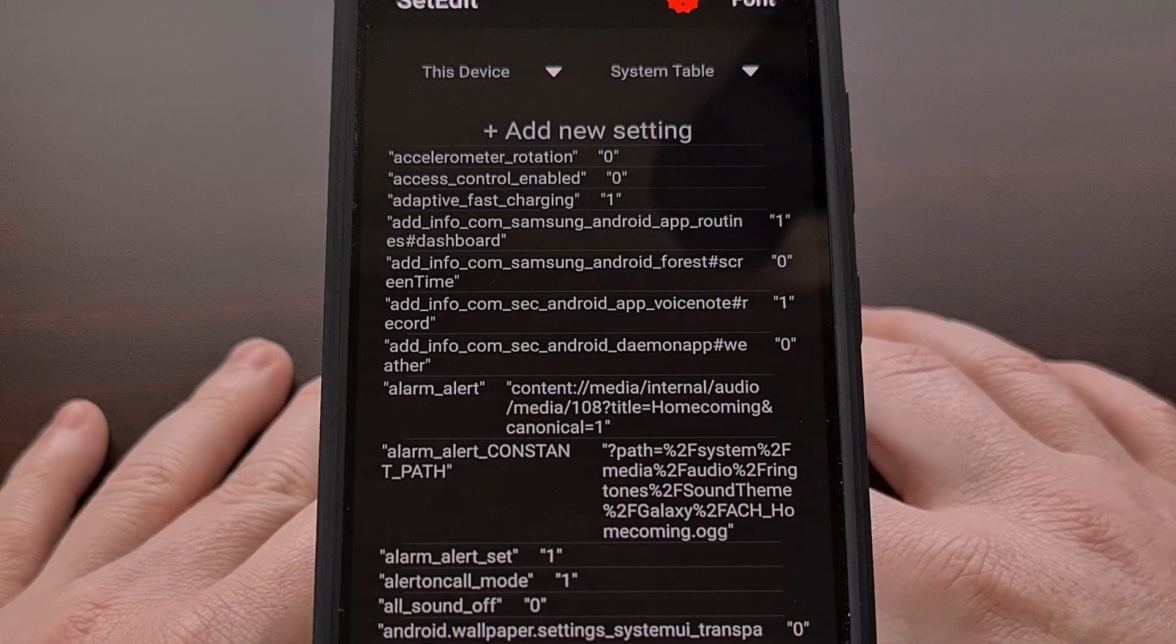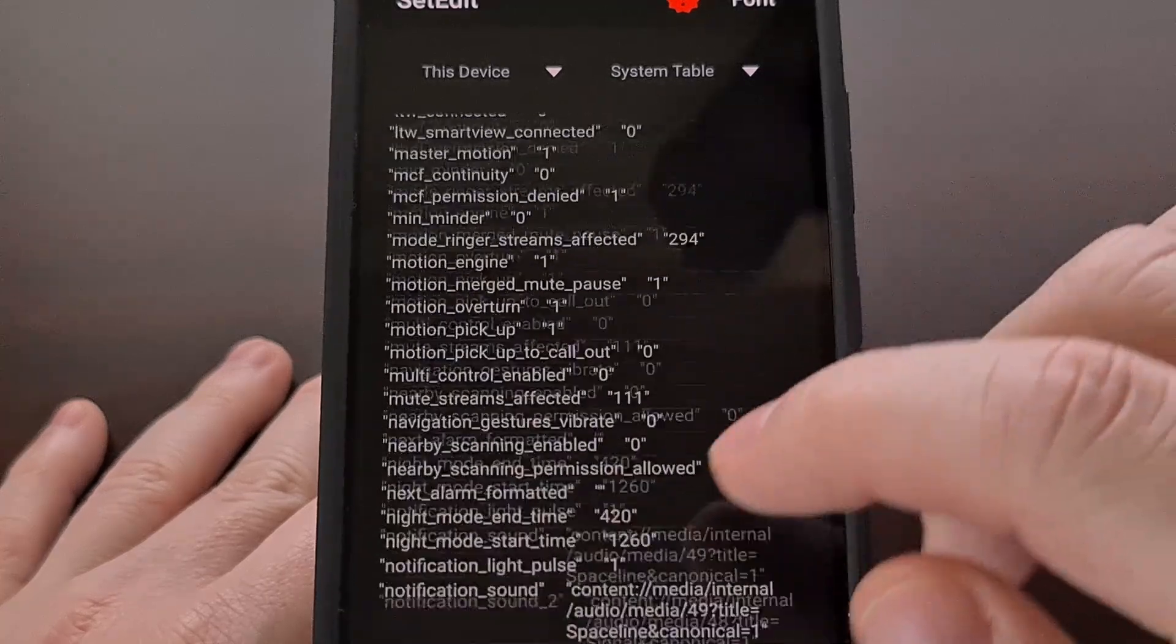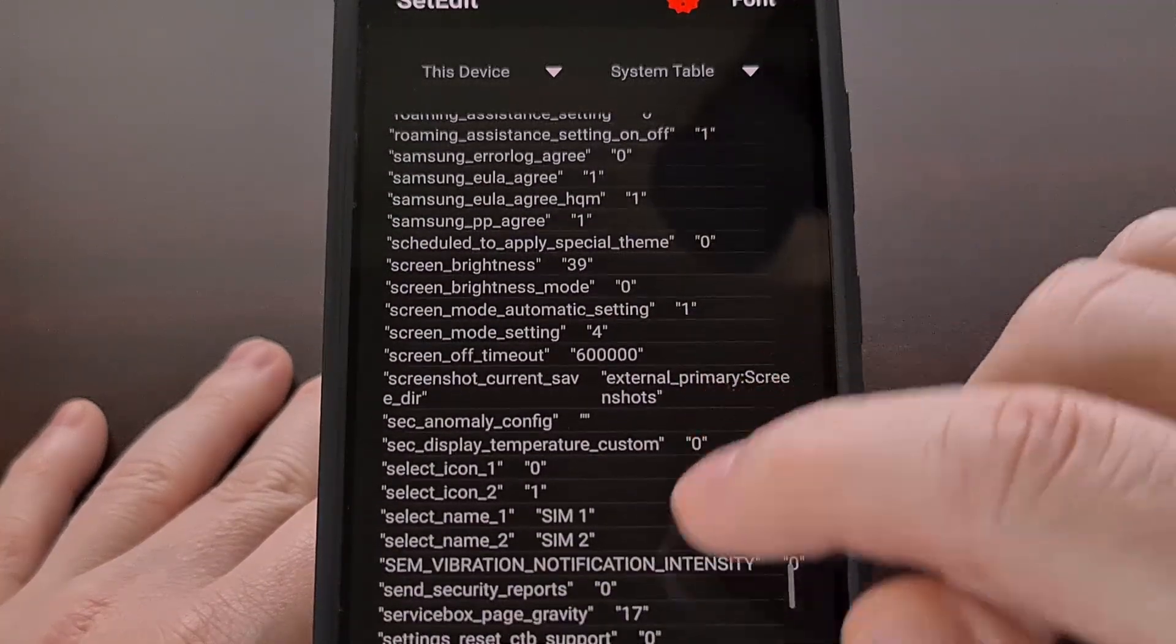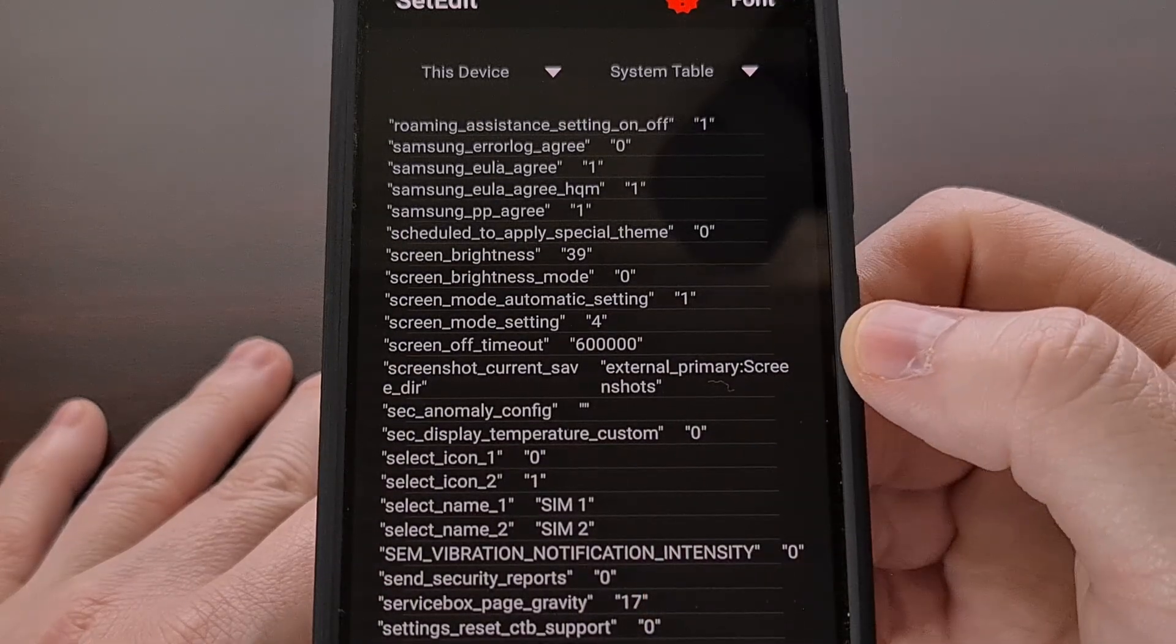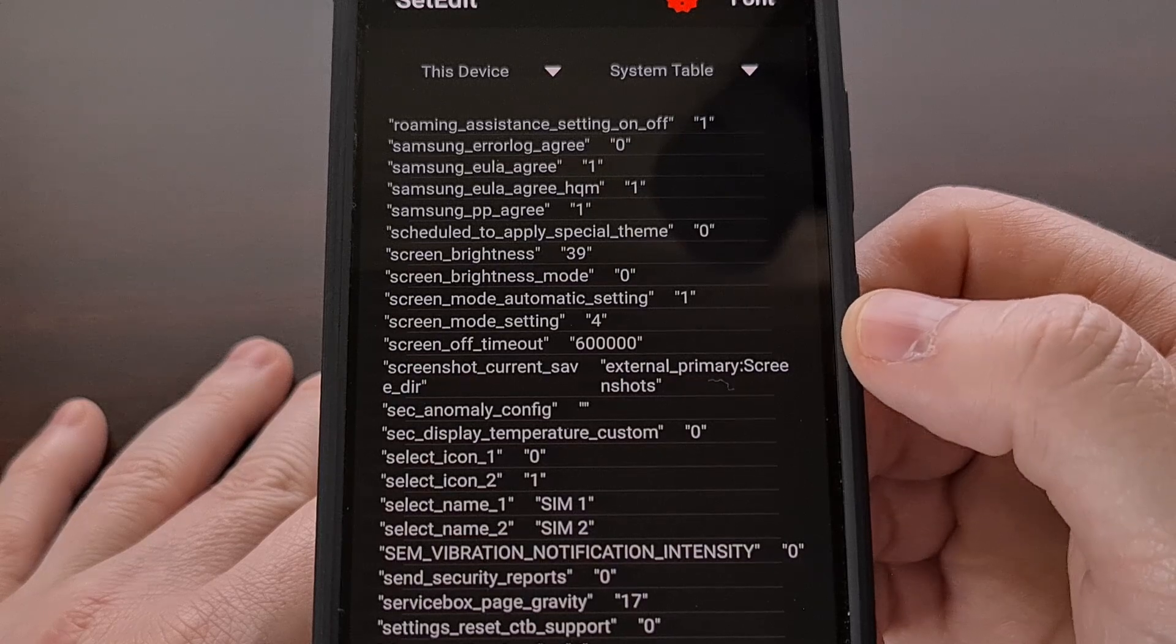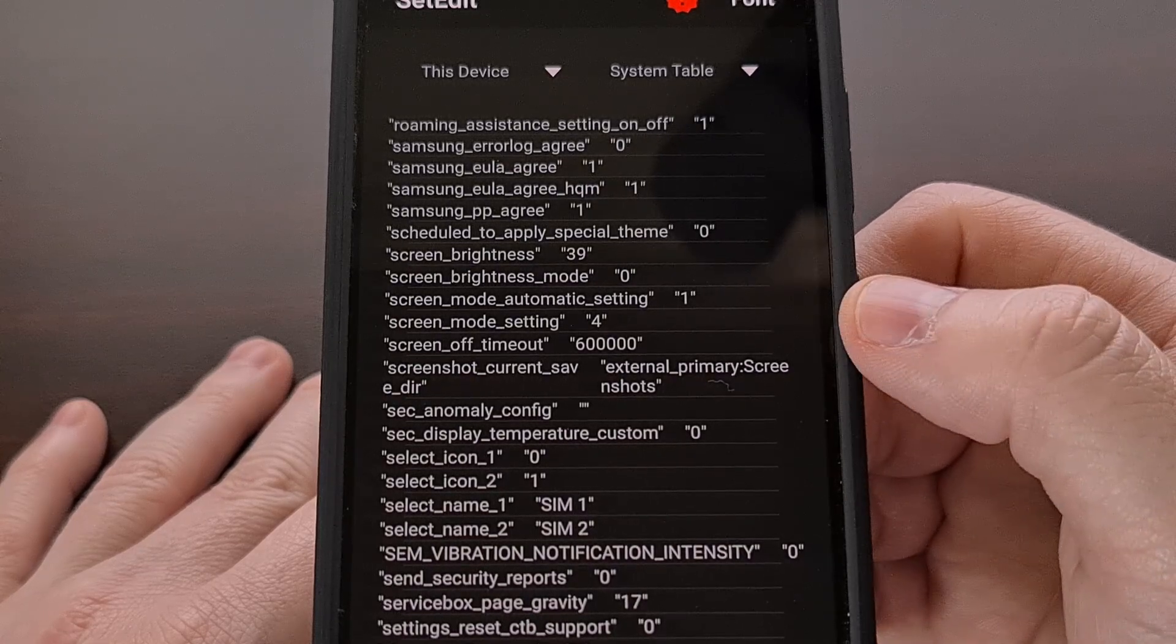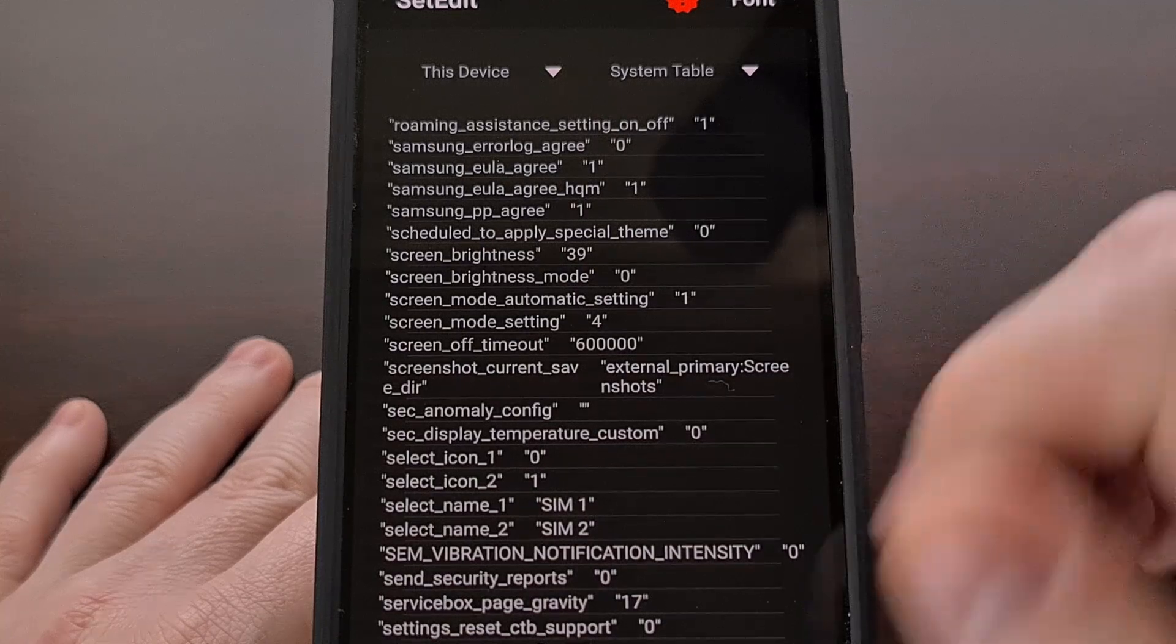As we get to the main page here, you're going to want to scroll down until you start seeing options that begin with the letter S, and you're going to want to look for the screen mode setting option that you see here.